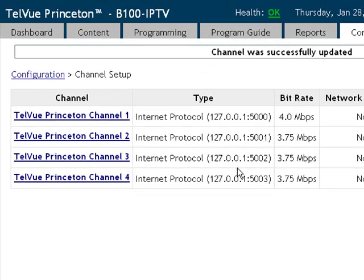If I wanted to free up additional bandwidth I could reduce one of the other channels' bandwidth to zero if I'm not playing any content on that, and that would give me an additional 3.75 to allocate to my other channels.